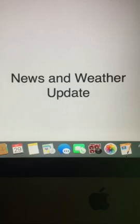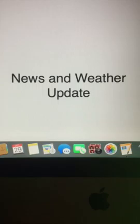And that does it for your news and weather update right here on the Riley King Radio Network. I hope you all have a great rest of your Thursday and a great rest of your day. Goodbye, everyone.